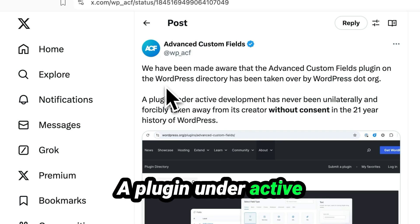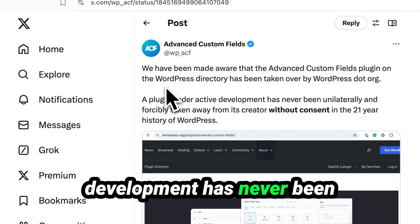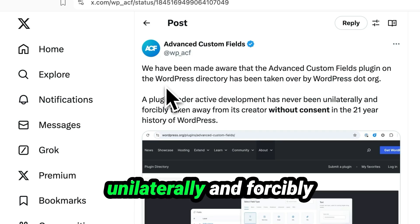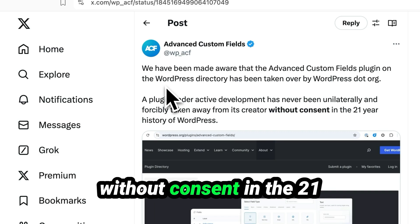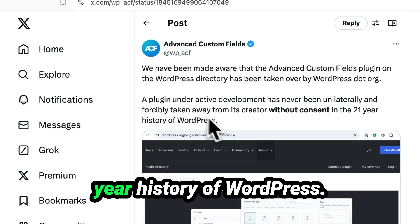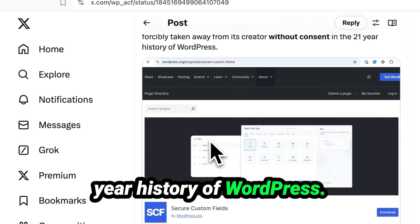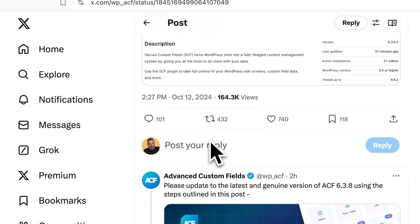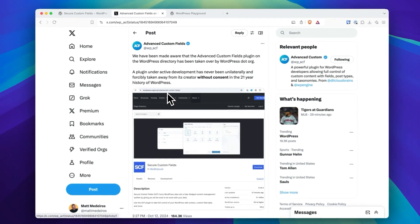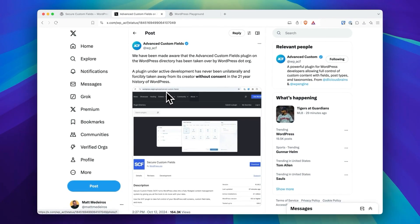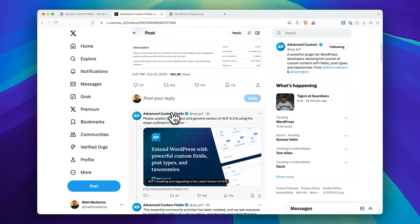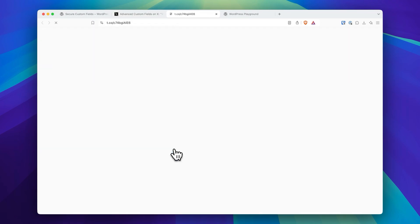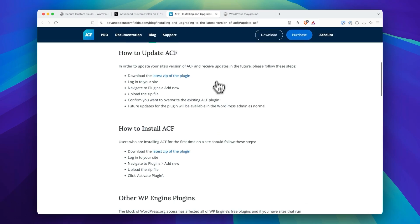A plugin under active development has never been unilaterally and forcibly taken away from its creator without consent in the 21-year history of WordPress. I don't know if that is 100% true, but I do know for many of you out there running Advanced Custom Fields, had you not been updating to the most recent version from ACF, you are probably now seeing Secure Custom Fields inside of your WordPress admin.